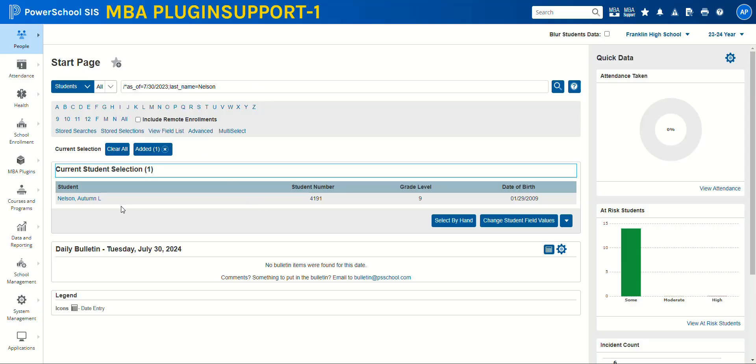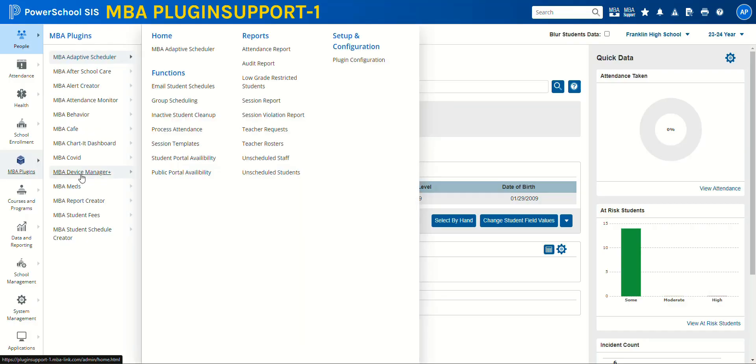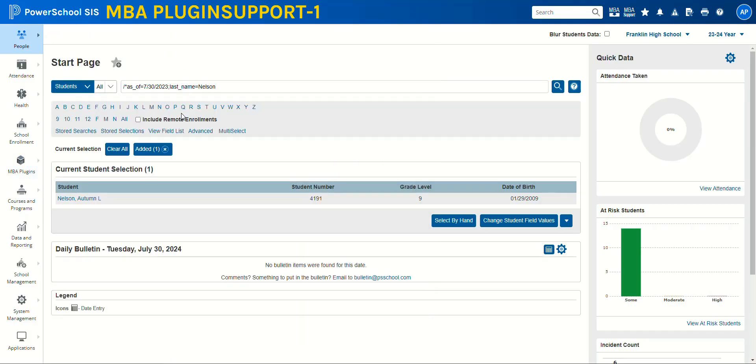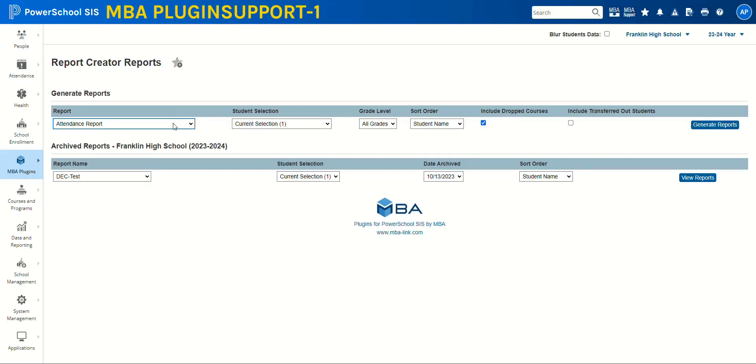So once you have your student here, we will go ahead to MBA report creator and run her report card.